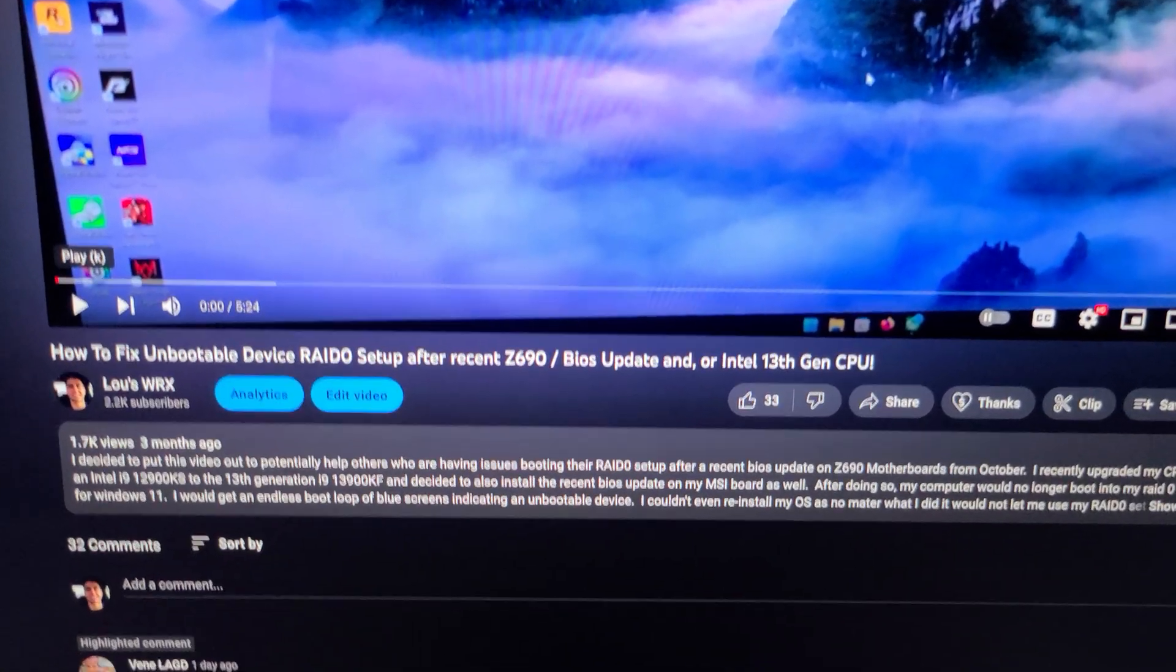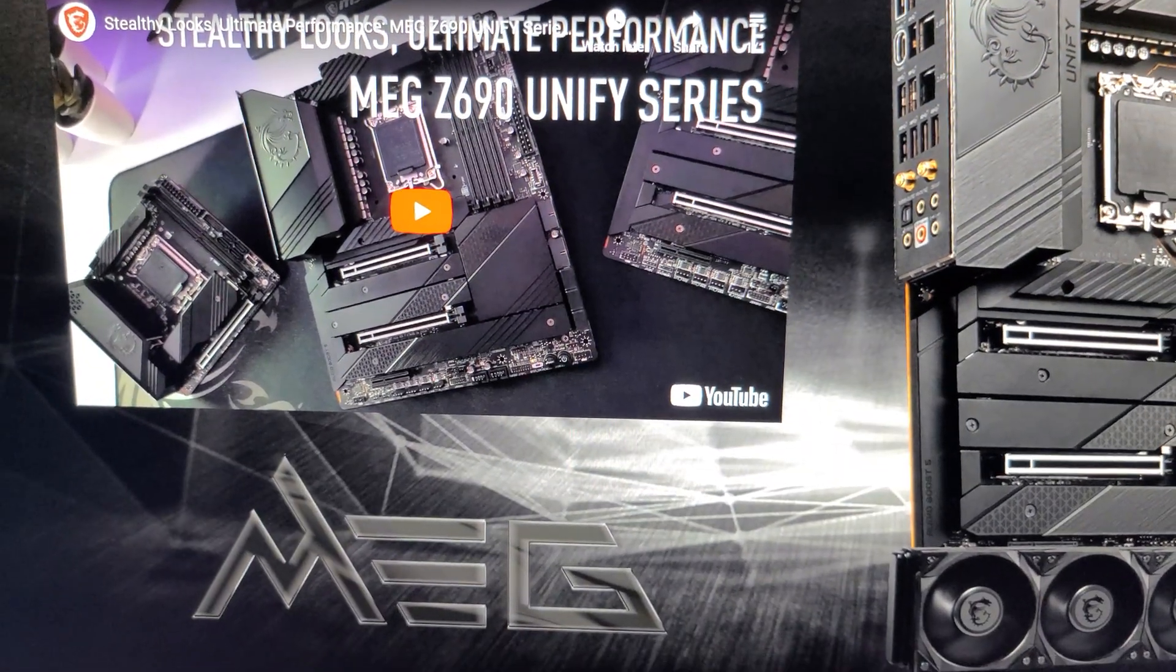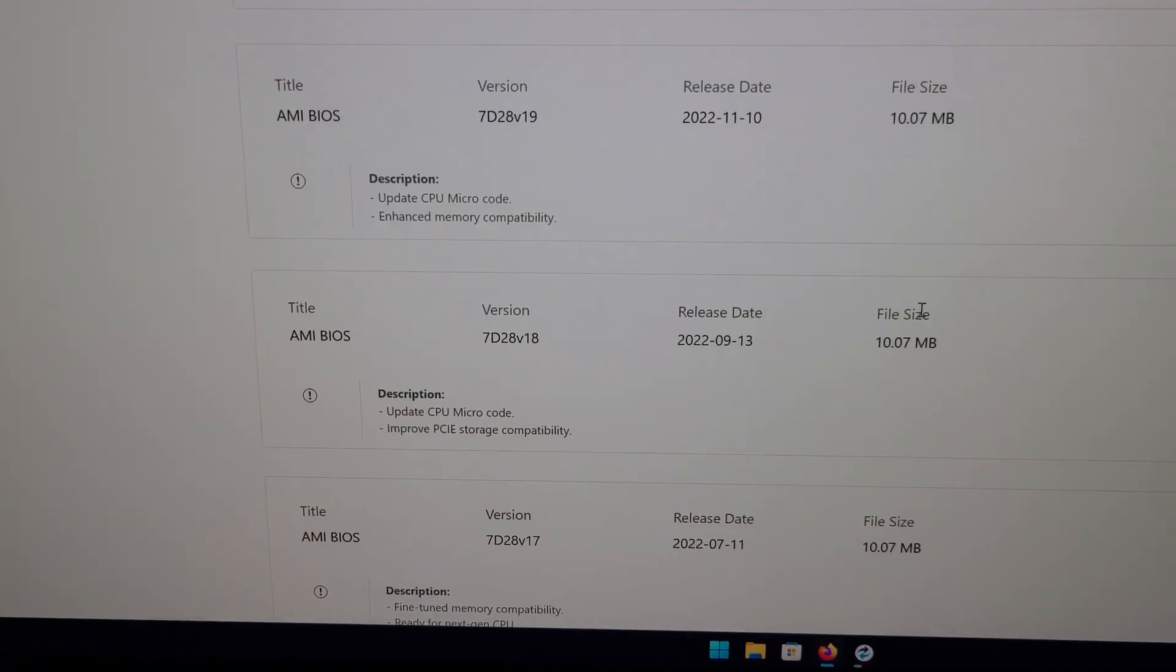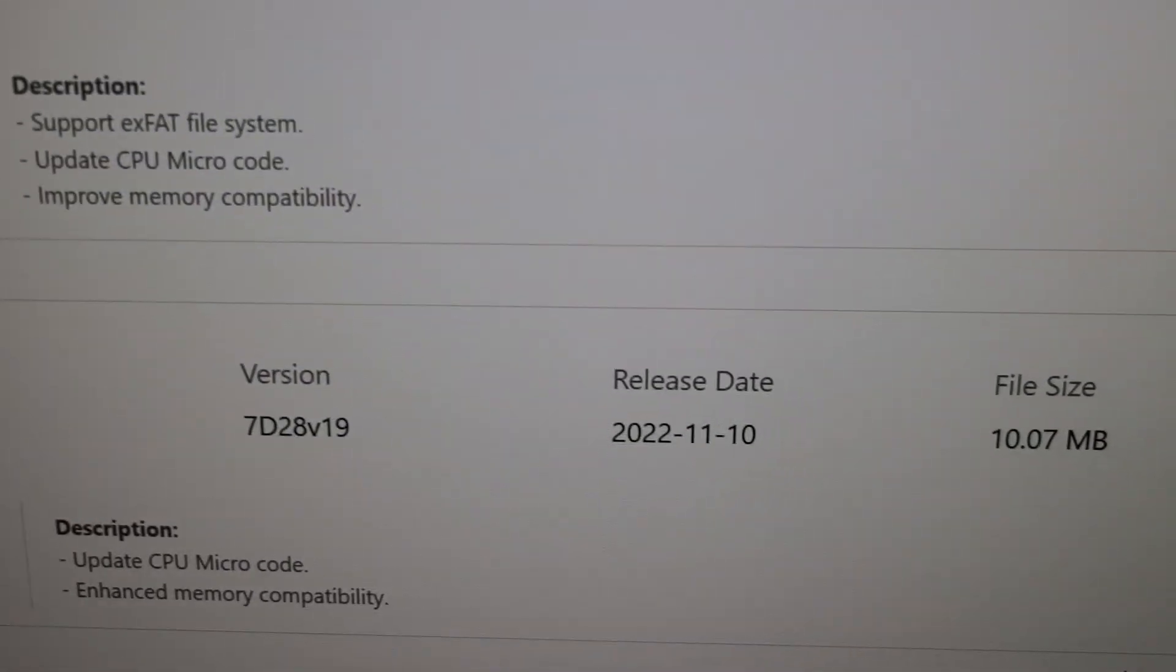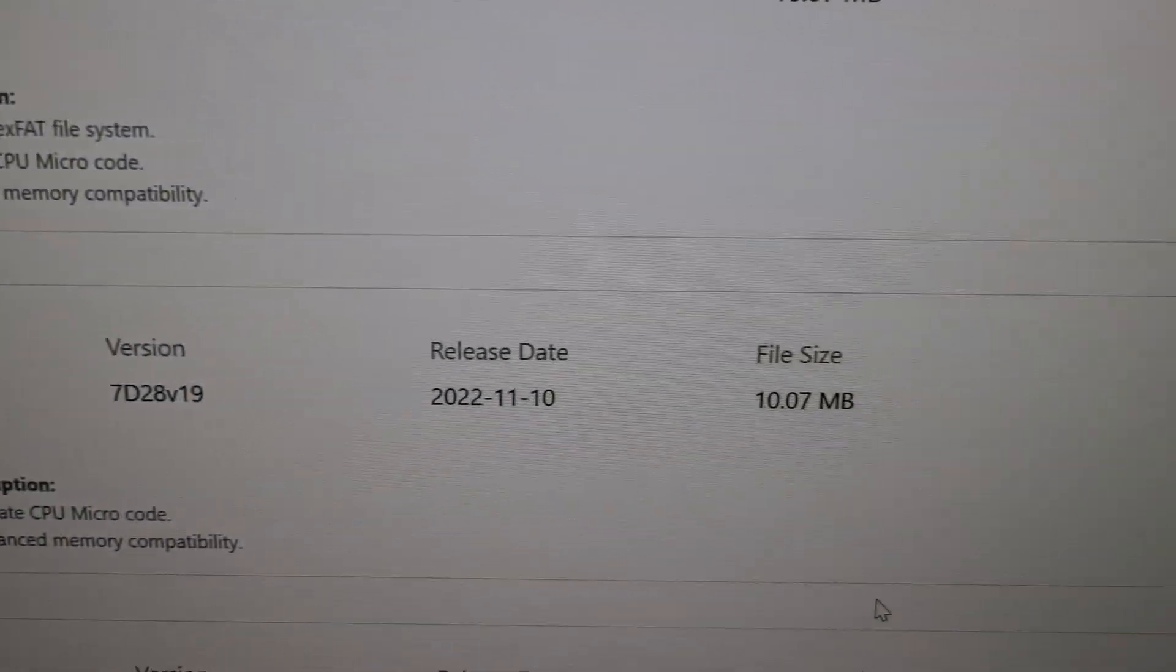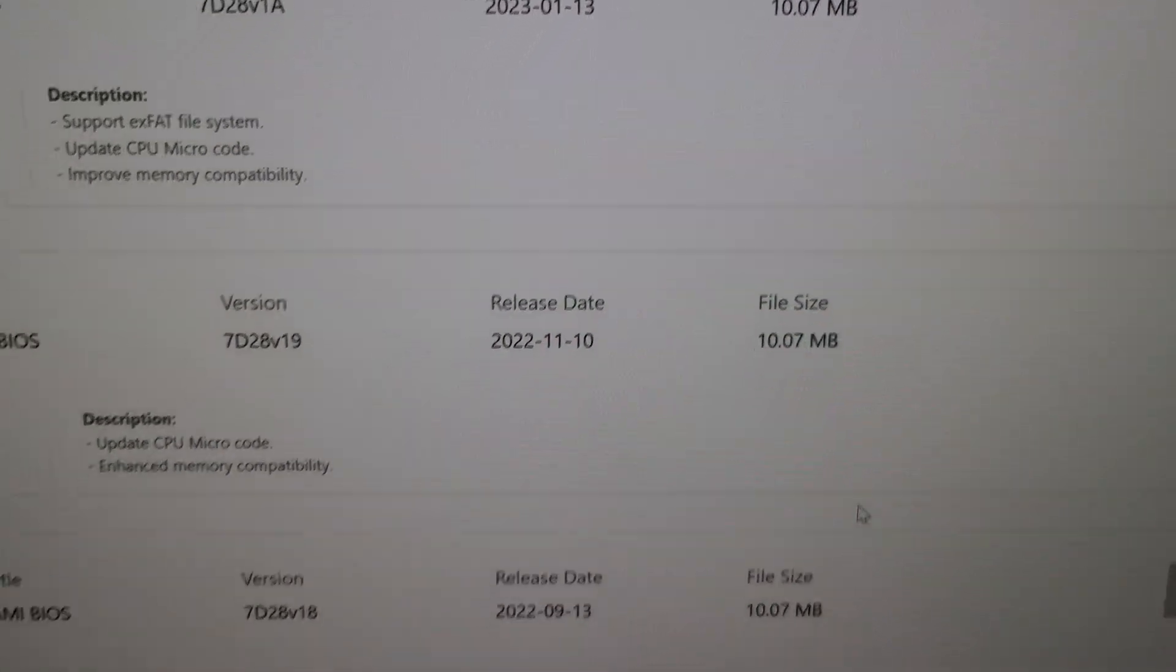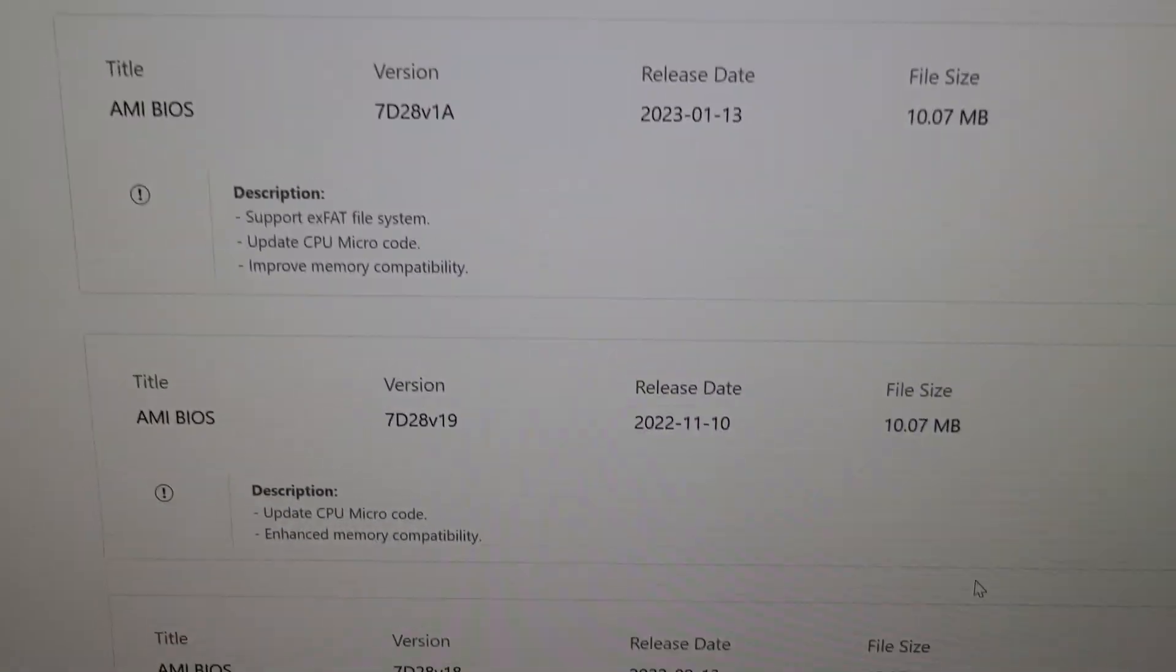This was three months ago and some people who tried it, it didn't work for them, which was unfortunate. But there was another BIOS update that was also released. So this is the one that originally was to support the 13th gen CPUs. Maybe it was this one too, could have been that one also.